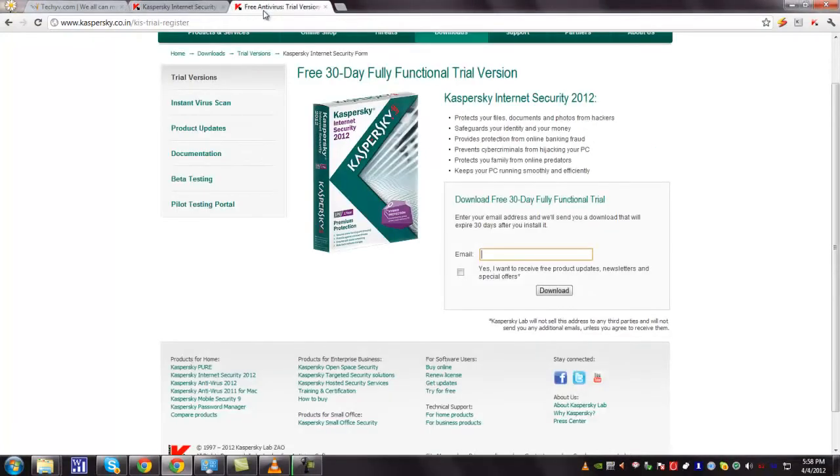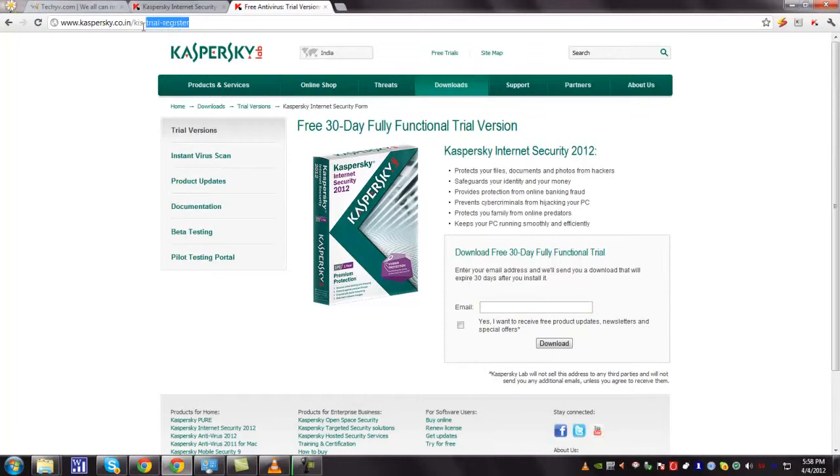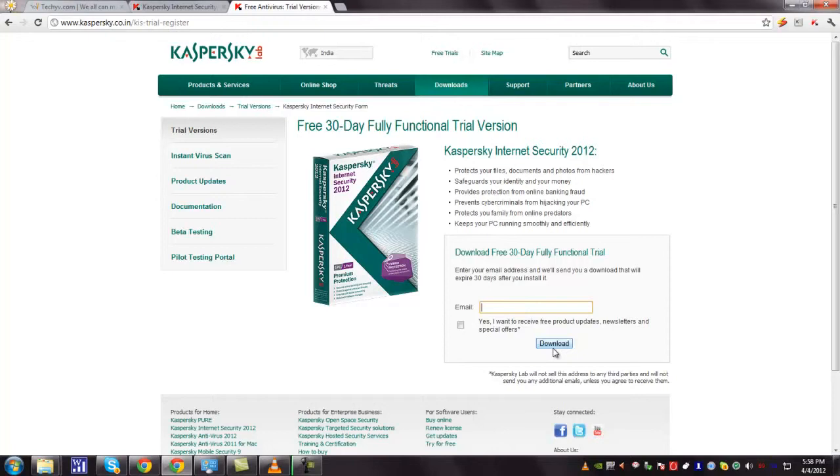You can download the Kaspersky Antivirus from this URL. Just enter your email ID here and click the download button to download the Kaspersky Antivirus. Just use it for 30 days and if you get satisfied, buy the full version.